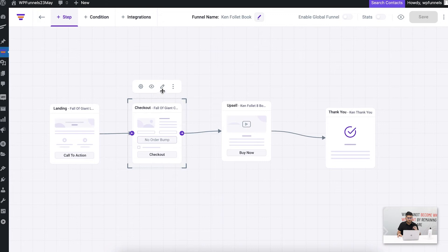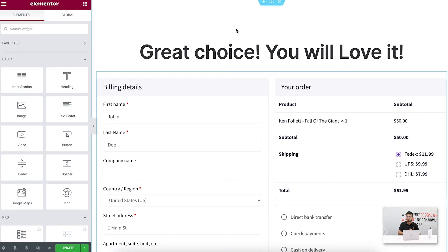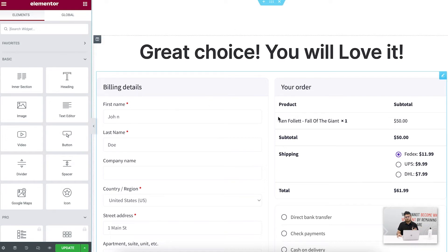So let me go back to my funnel canvas. In here for the checkout, let me just edit this. Now once I edit this, it's going to open up in Elementor edit mode because that's my preferred page builder. If you want to use some other builder, you can go to settings in WP Funnels and change it to one of our other supported page builders or you can use our shortcodes.